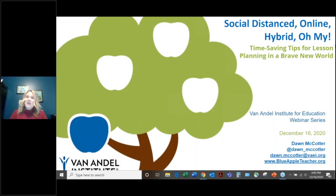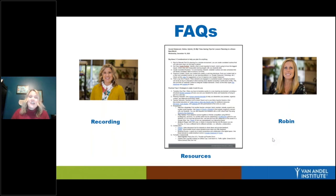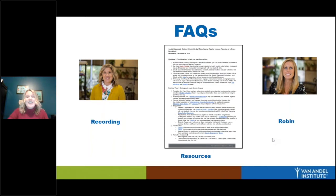Welcome everyone, thank you for joining our webinar today. We're talking about time-saving tips for lesson planning in this brave new world. My name is Dawn and I'll be going through the webinar with you. I'll also be sending out a recording after. All the resources and links are found in this hyperdoc — in the handout section you'll see it as a PDF. We also have Robin behind the scenes to help with any tech issues or questions.